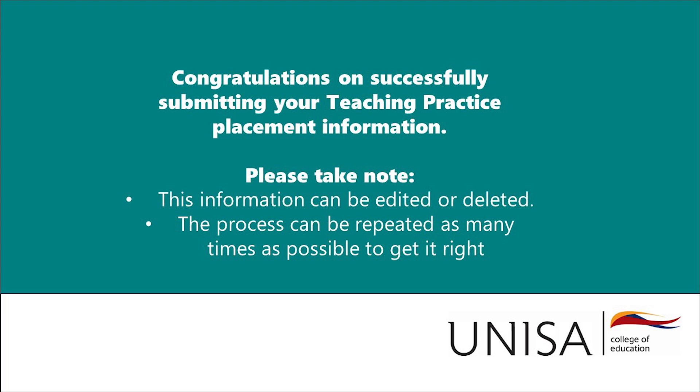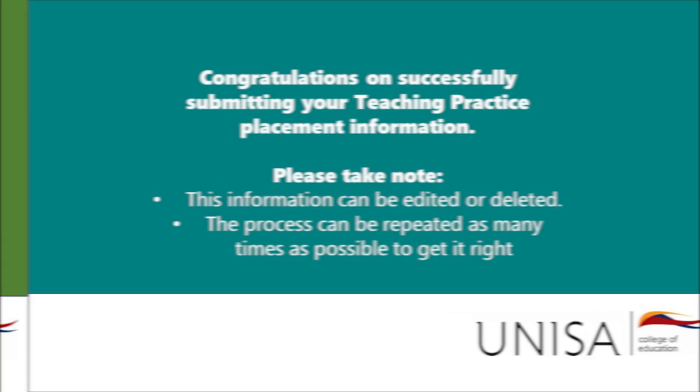Please take note you can edit or delete the information if needed then start the process again as outlined above.